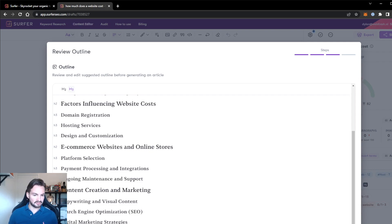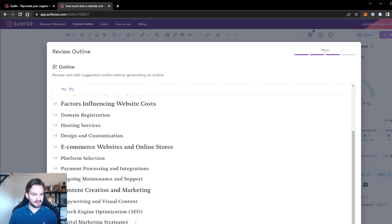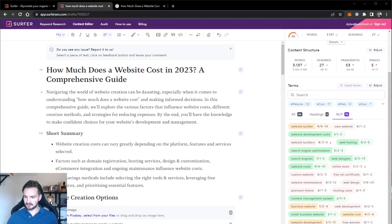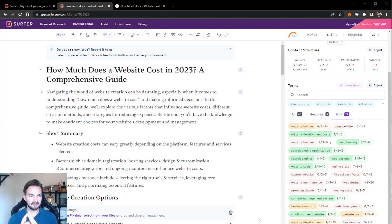To reduce website costs you can choose the right tools and services, leverage free resources, and prioritize essential features. From what I've seen, this is a pretty solid outline to work with. So we are now going to tell the tool to write the article. I let the tool run for around 15 minutes, took a small lunch break, and as you see the article is done based on what we fed the tool. Let's take a look at what it created.